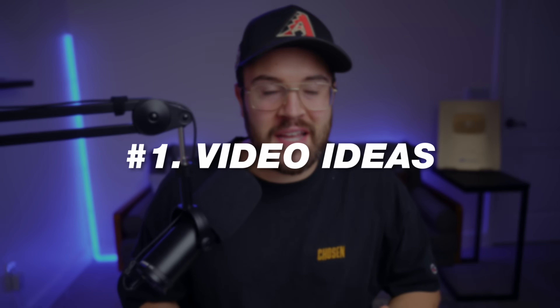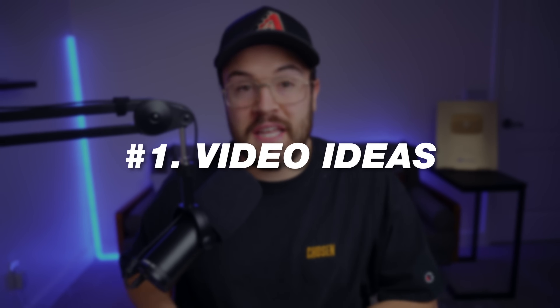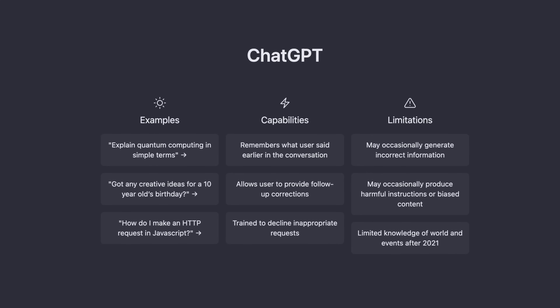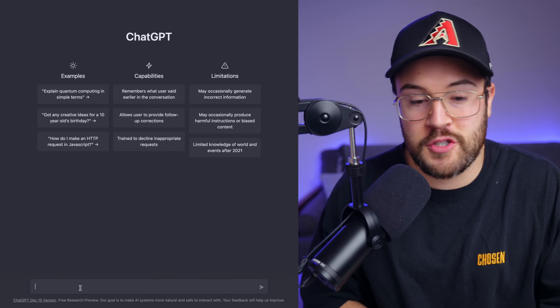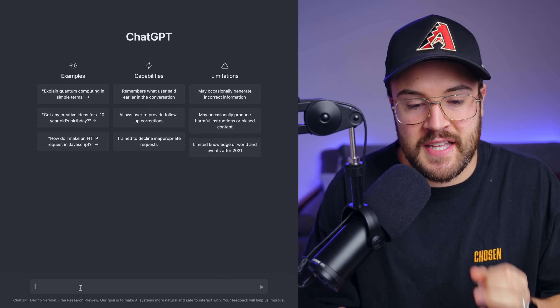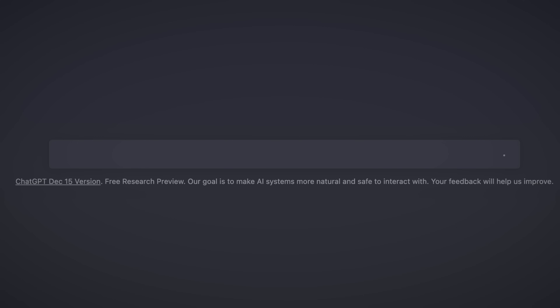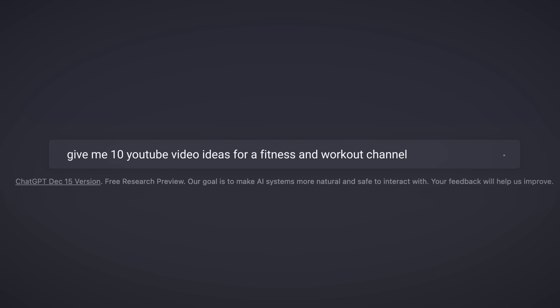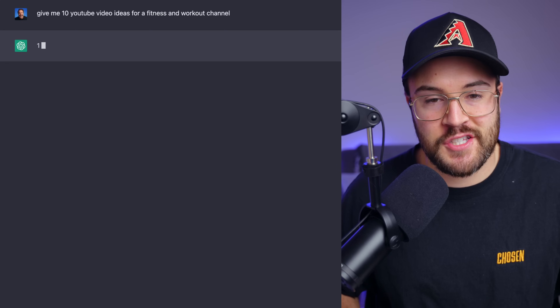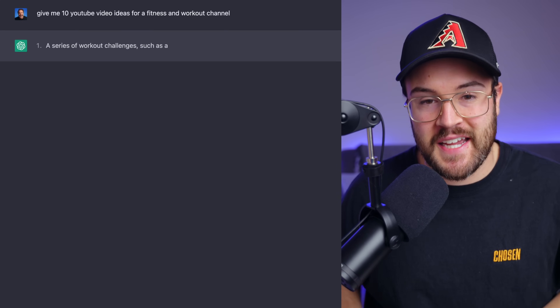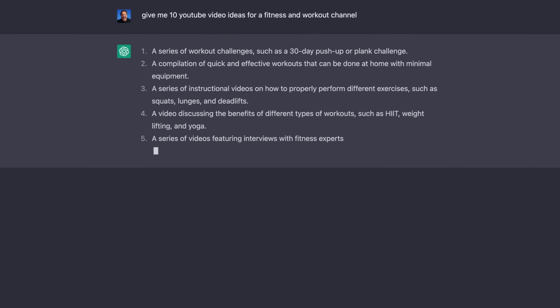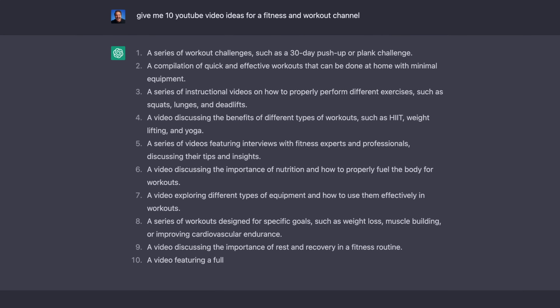The first way to use AI is to come up with video ideas, and there are a few different ways you can do this. The first one is ChatGPT, and you can start coming up with YouTube video ideas super fast and easily. All you need to do is type into the chat: give me 10 YouTube video ideas for a fitness and workout channel, and hit enter.